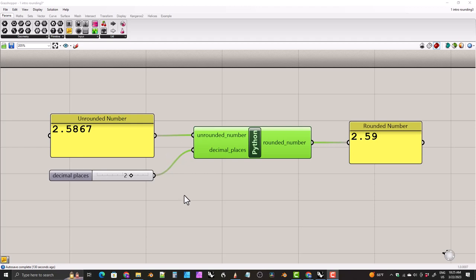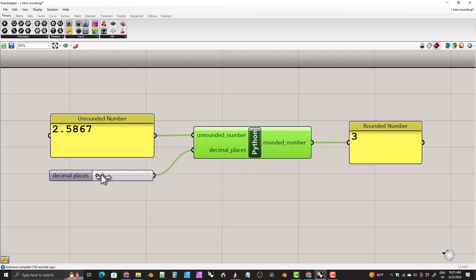Hi everyone. In this video I'm going to show you how to round a number to a specific number of decimal places in Grasshopper using Python. We have an example here — a number with four decimal places, and we're setting the number of decimal places to round to. As I move this slider, the result updates, and it works just like we'd like it to. It only requires one line of Python, so let's get started.